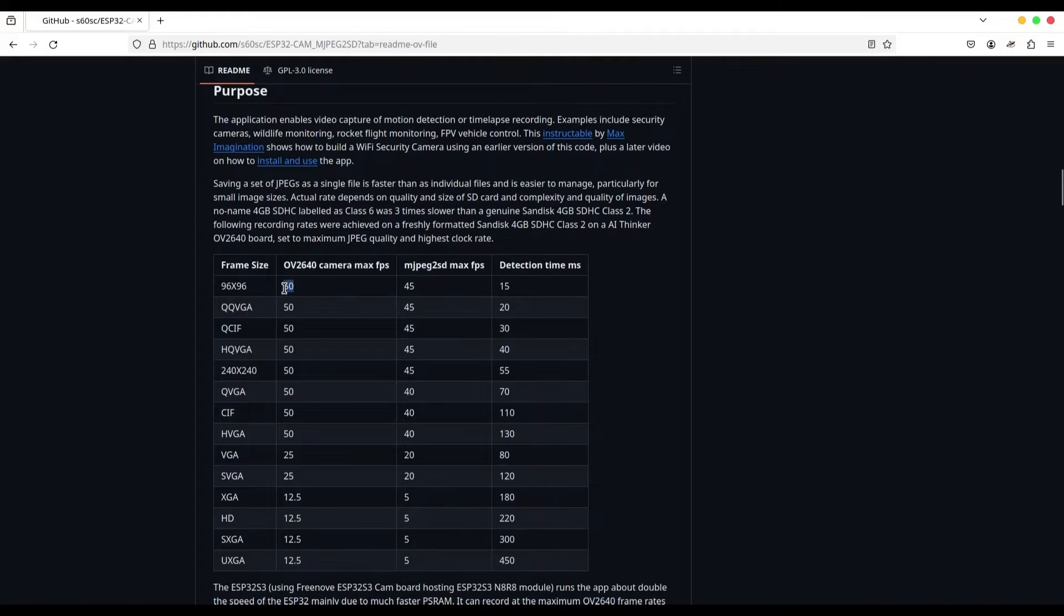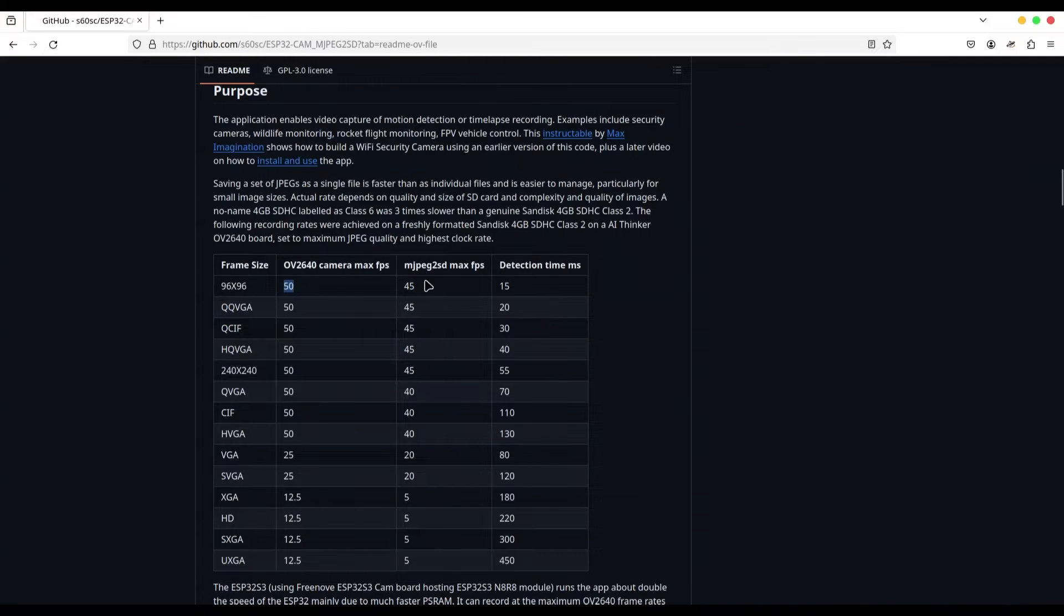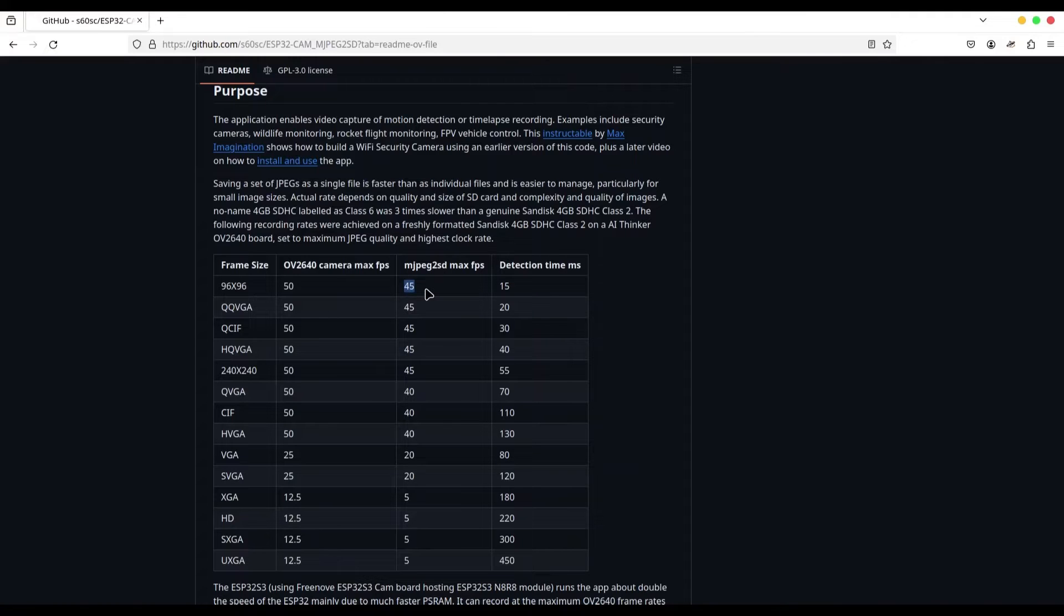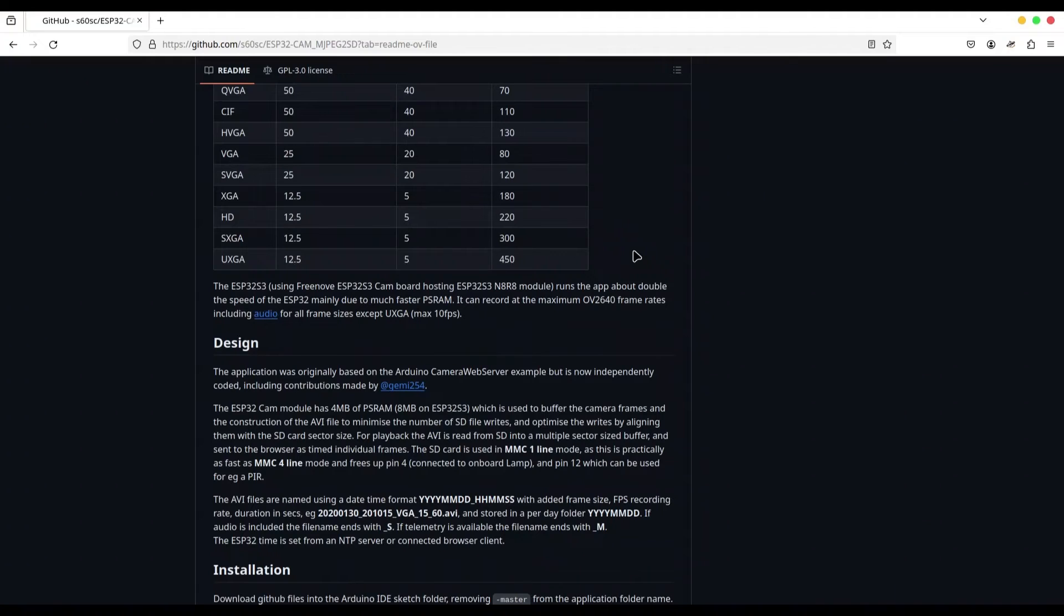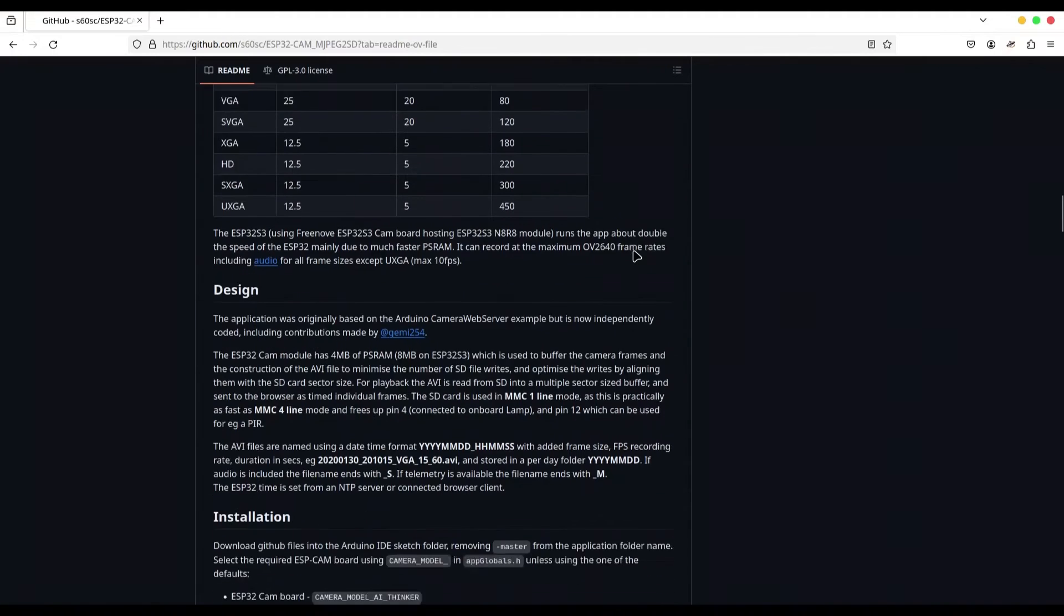This frame per second, 50, it's actually what your camera may supply. But after processing, this is what you are going to get as final result. And of course, if you are using better board, you are going to get better results. So better board or smaller resolution, it's up to you.